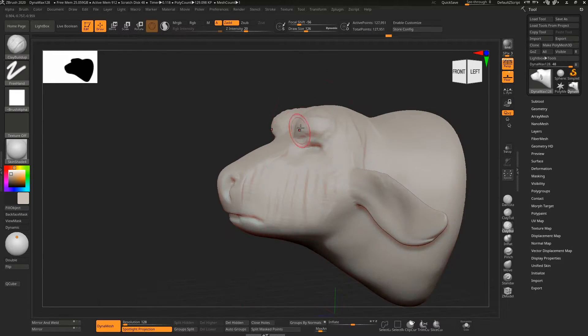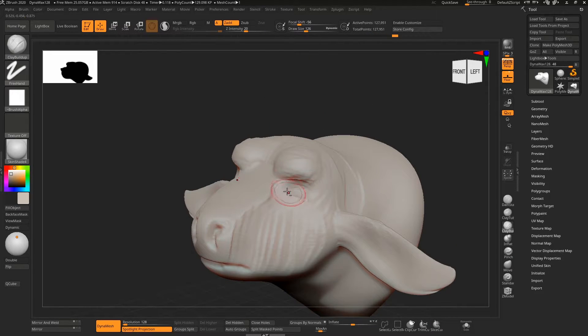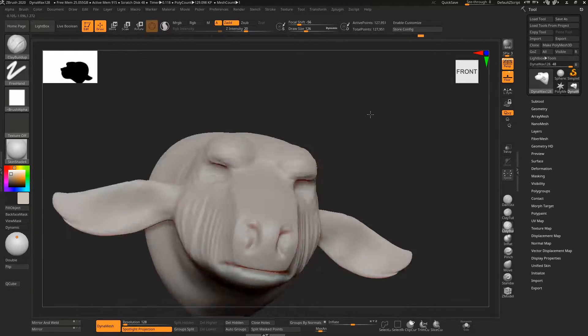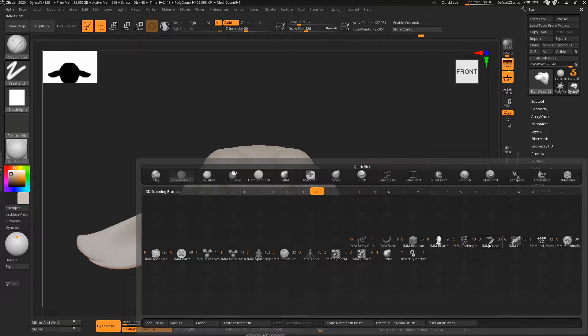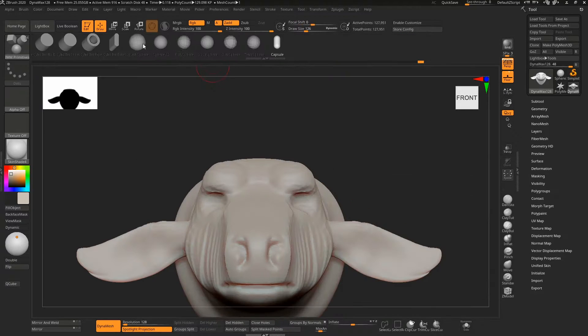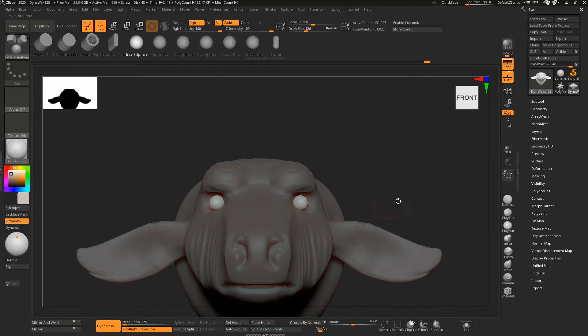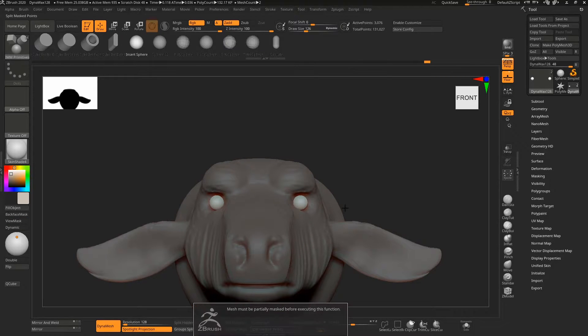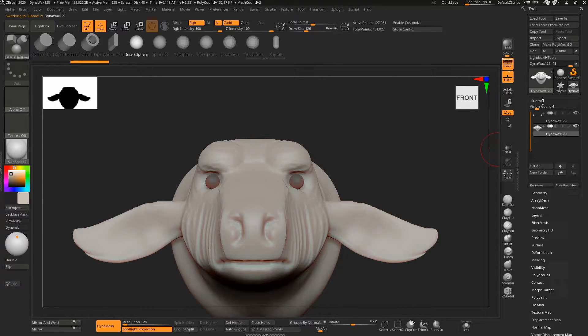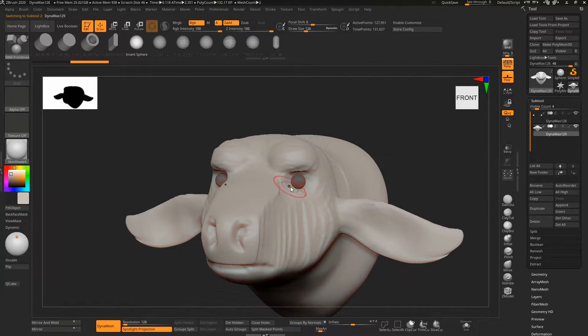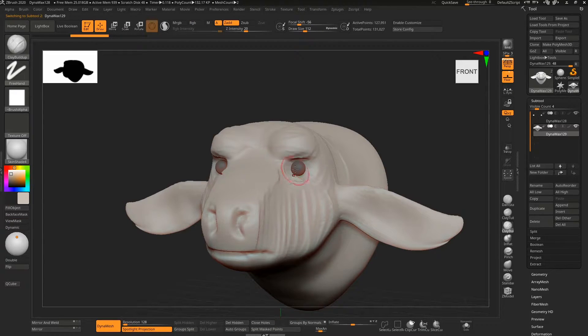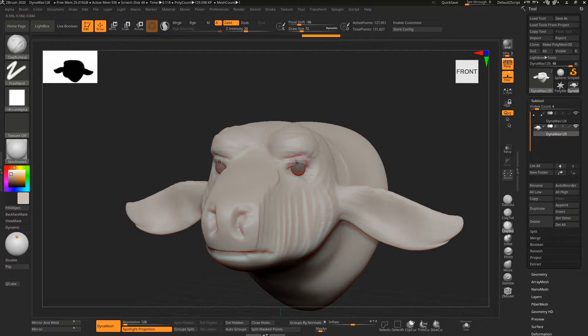Using an insert brush to add an eye, then splitting that from the main mesh and going back to the main one and sculpting in eyelids and stuff like that.